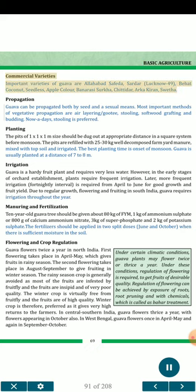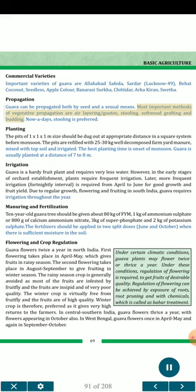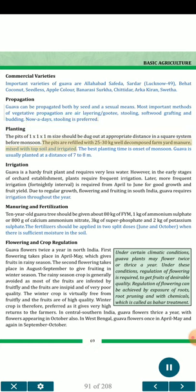Commercial Varieties: Important varieties of guava are Allahabad Safeda, Sardar, Lucknow 49, Bihar Coconut, Seedless, Apple Colour, Banarasi Surkha, Chittidar, Arka Kiran, Shweta. Propagation: Guava can be propagated both by seed and asexual means. The most important methods of vegetative propagation are air layering (guti), stooling, softwood grafting and budding. Nowadays stooling is preferred. Planting: Pits of 1×1×1 meter size should be dug at appropriate distance in a square system before monsoon, refilled with 25–30 kg well-decomposed FYM mixed with topsoil and irrigated. The best planting time is the onset of monsoon. Guava is usually planted at a distance of 7 to 8 meters.